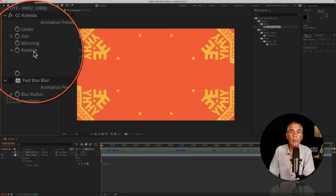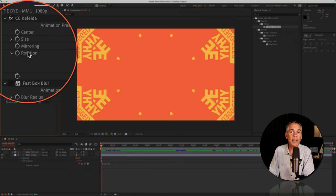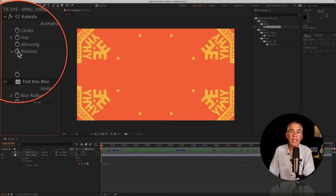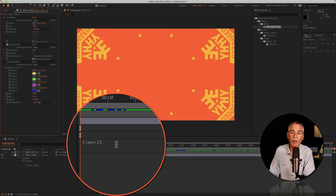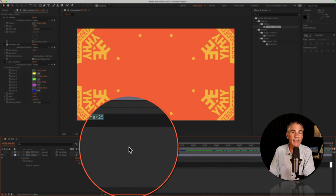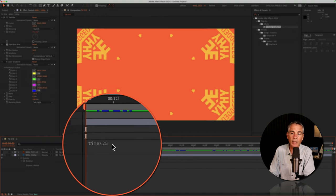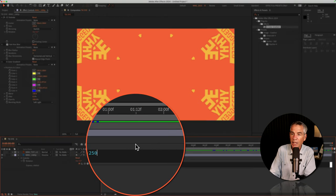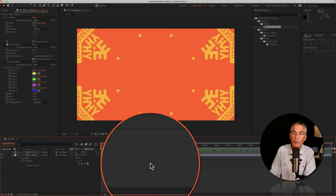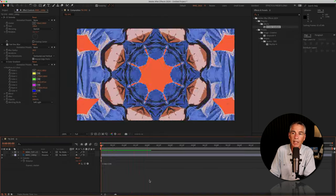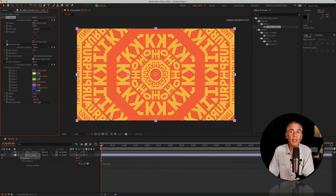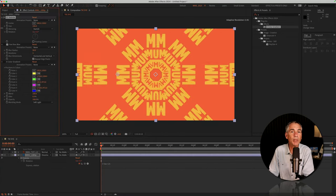I'll turn on the CC Collider effect. So now I've got this crazy mirroring effect. Remember, I'm animating this by pressing the Option key, clicking on the stopwatch, and adding the time expression. You can increase the time expression amount if you want to speed up the animation. You can also animate any of the other properties just using simple keyframes.